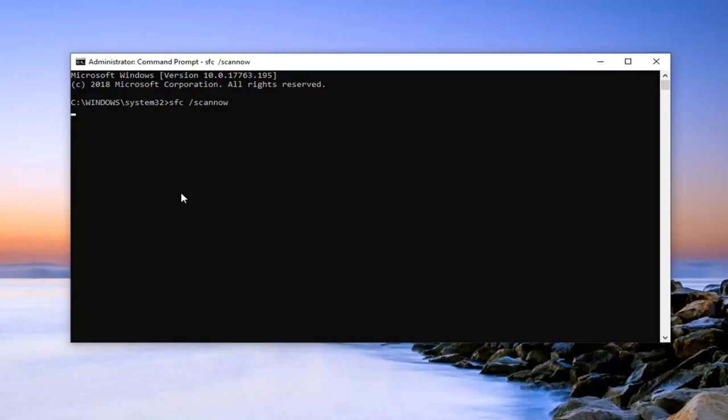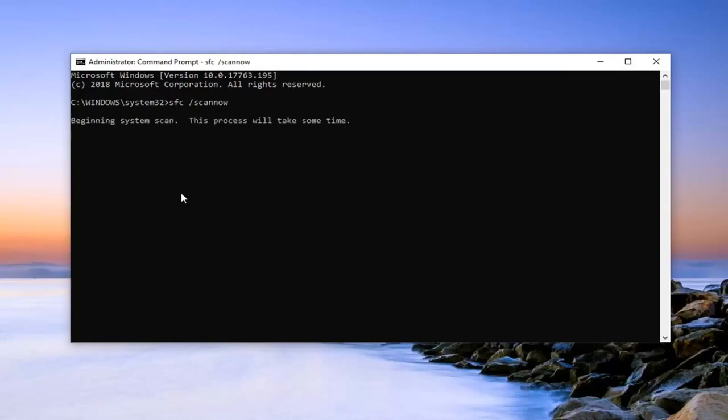It will begin running the system file checking utility. It will take some time to run, just be patient.